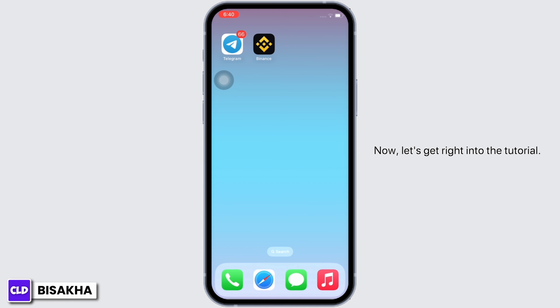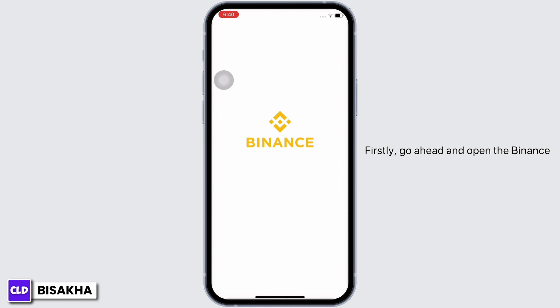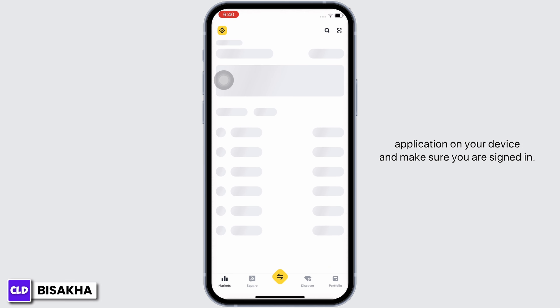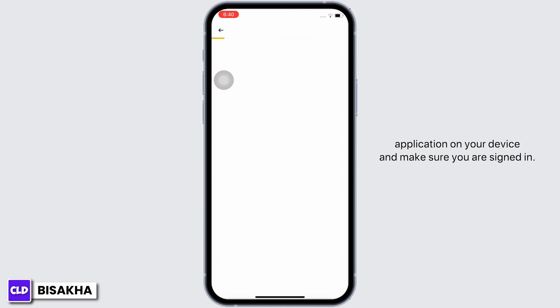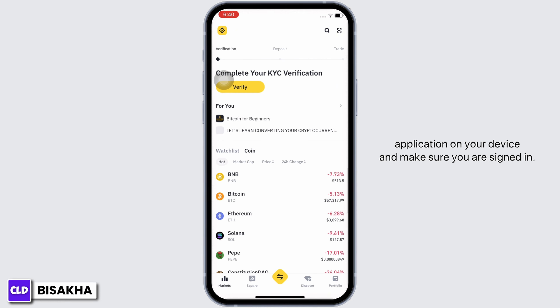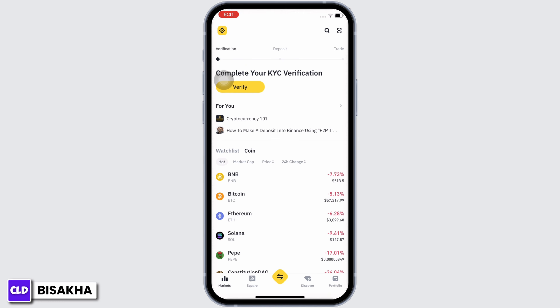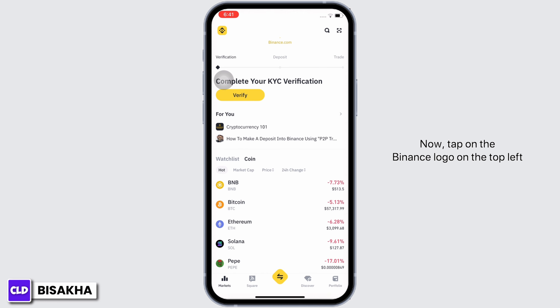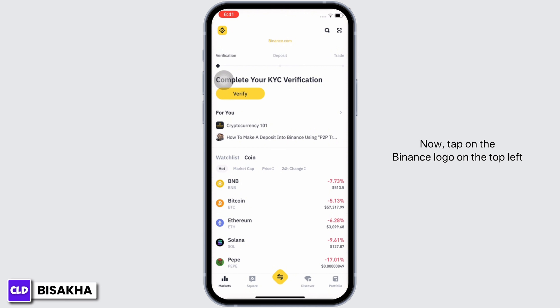Let's get right into the tutorial. Firstly, go ahead and open the Binance application on your device and make sure you are signed in. If not, go ahead and sign yourself in. Now tap on the Binance logo on the top left of your screen.